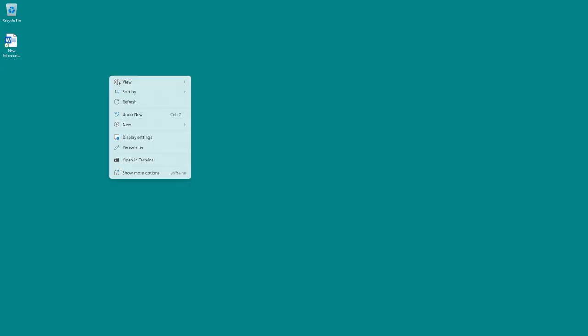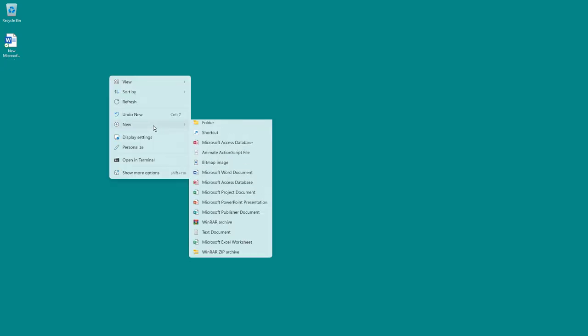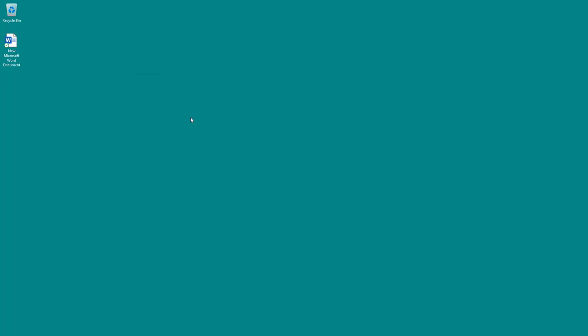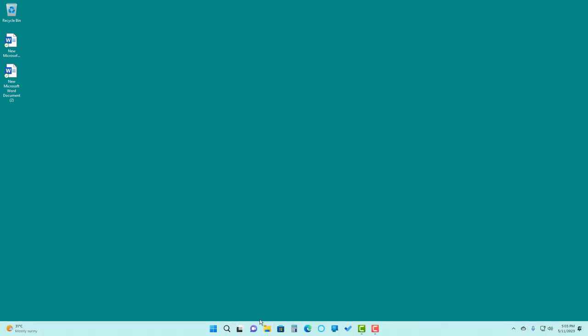If I were to right click and click on new and then select a Microsoft Word document, then what happens is that this starts getting synced as well onto my OneDrive and I can access all of these on my OneDrive, whether I'm using the web version or the desktop version.